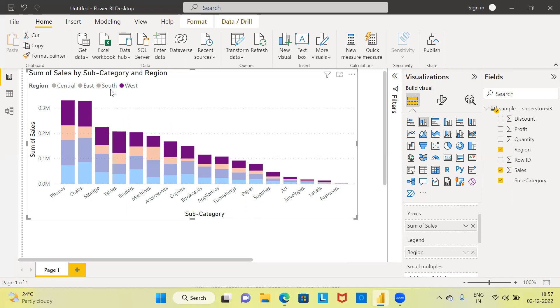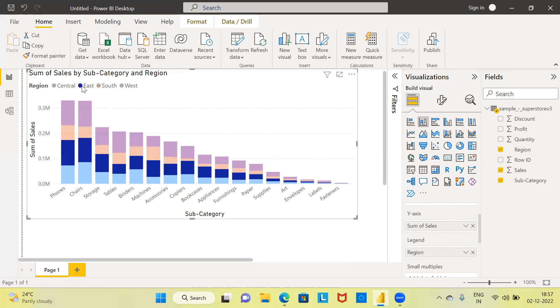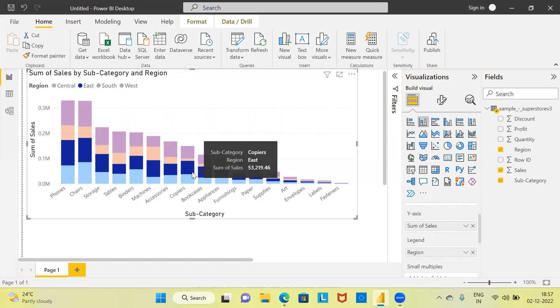If you want to display and highlight only the colors corresponding to the Southern region, you can click on the South legend. The same thing can be done for the Eastern region as well. The moment you choose East in the legend, only the blue bars get highlighted.